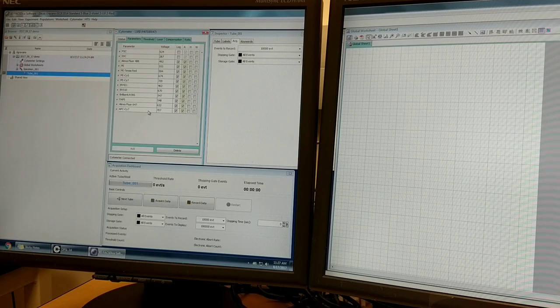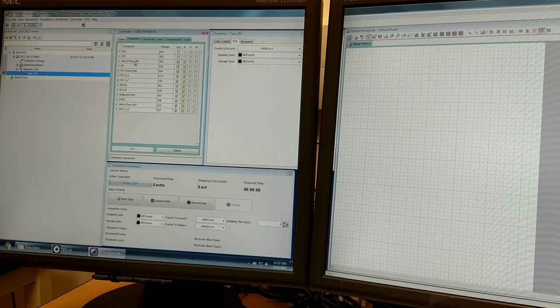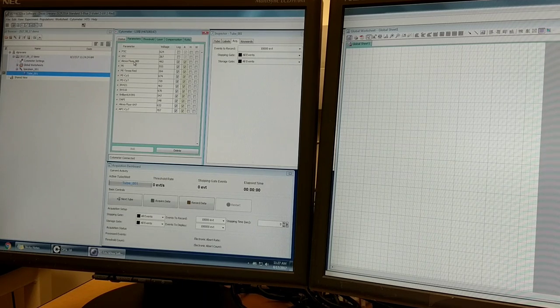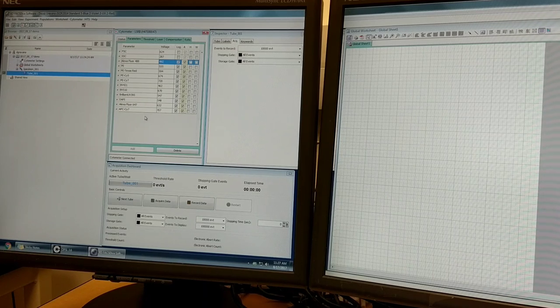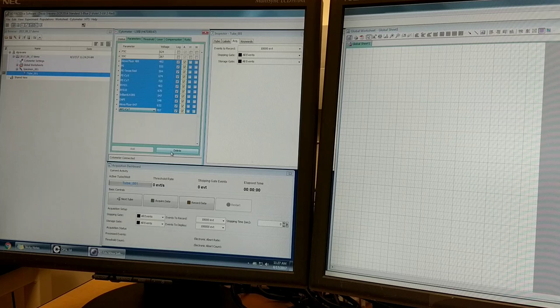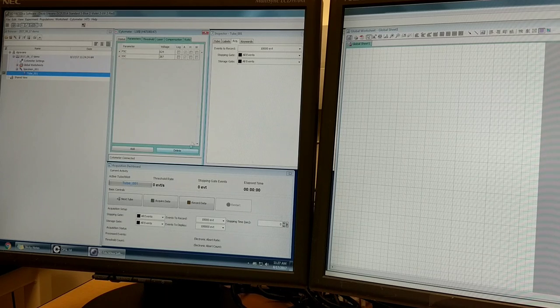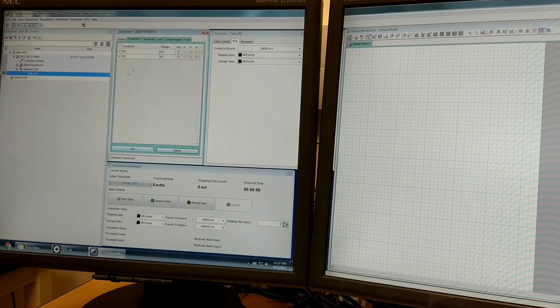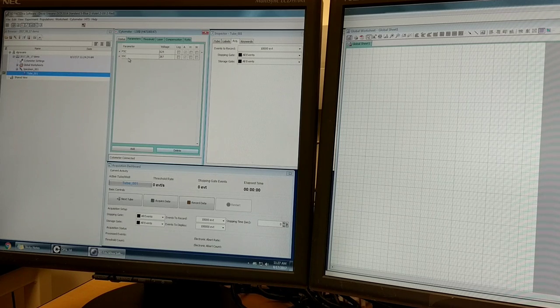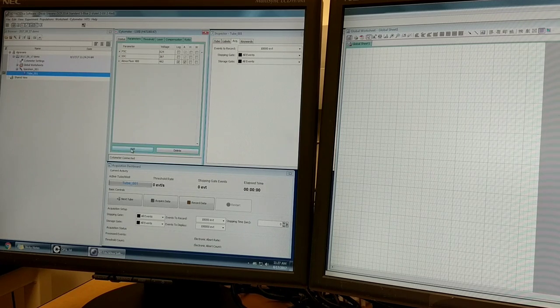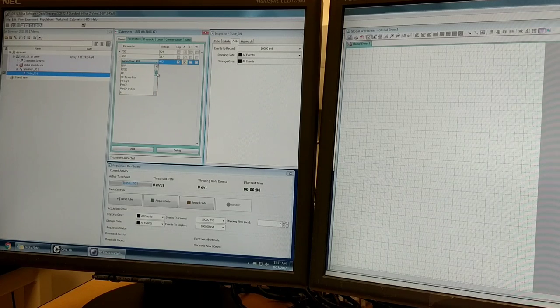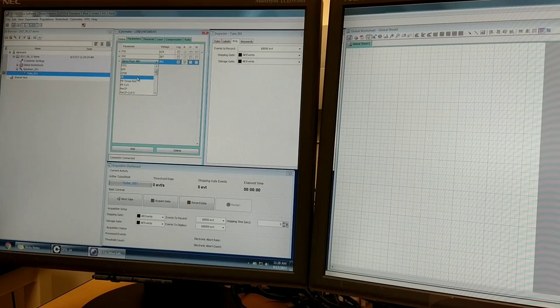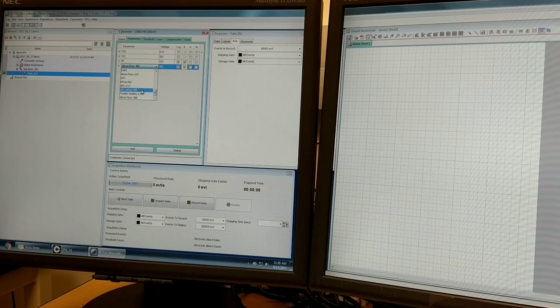So the first step is you have to tell the instrument which parameters you want to measure. I'm going to delete parameters. Sometimes I find that deleting all the fluorescent parameters may be the easiest way to start. We always leave forward and side scatter, then we'll add in by clicking this add button whichever parameters we want.